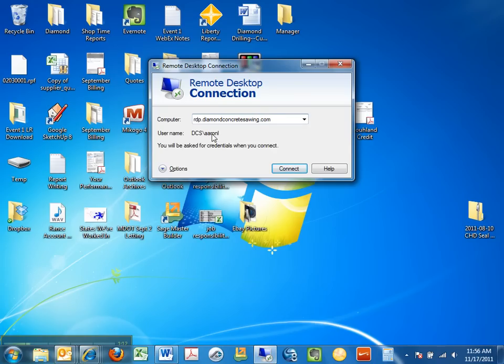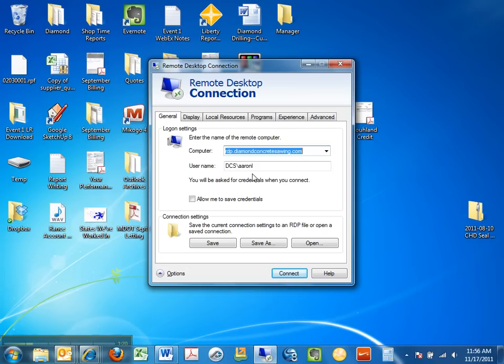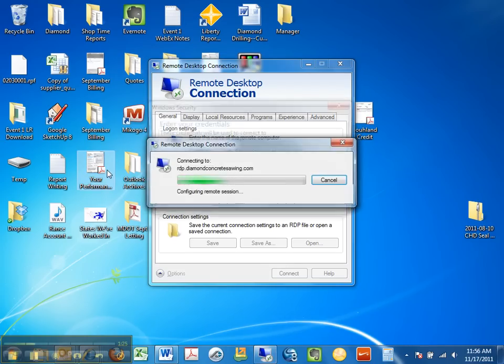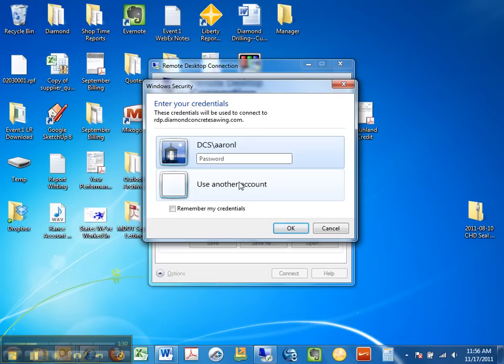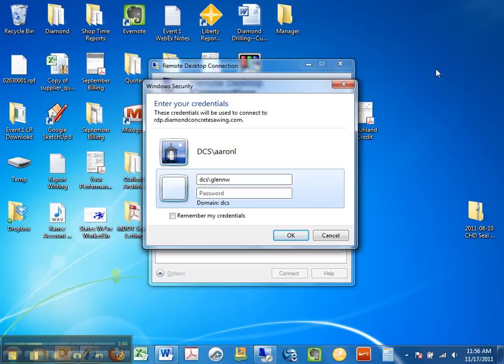In this case you'll see my credentials are already in place which means it will log me on directly. I don't want to do this because I want to demonstrate what it looks like without that. So I'm going to click on use another account and I'm going to use Glenn Webber as an example and type in DCS backslash G-L-E-N-N-W. The password in most cases should be the last four digits of your social security number.